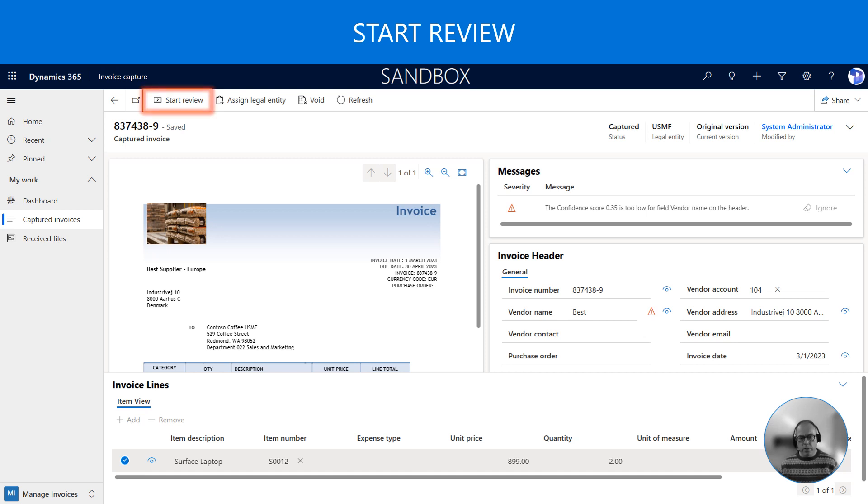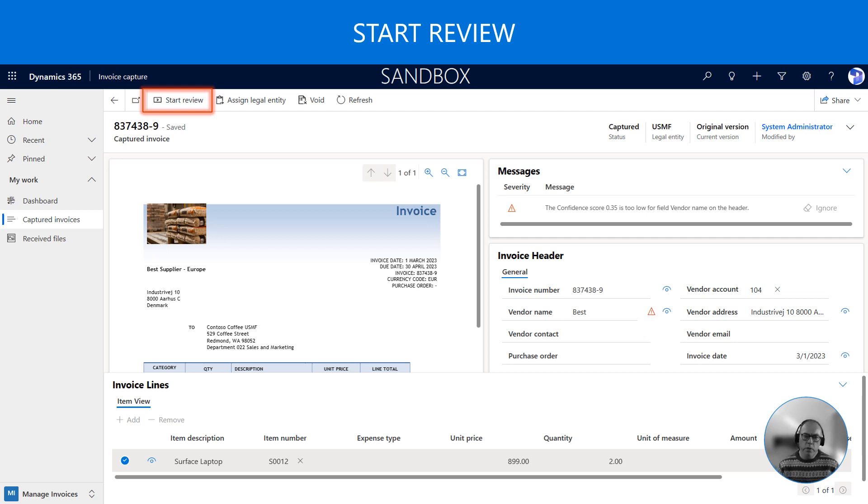To make corrections we click on the start review button in the ribbon. And when we make a correction during a review, the system will remember the correction next time it receives a similar invoice.